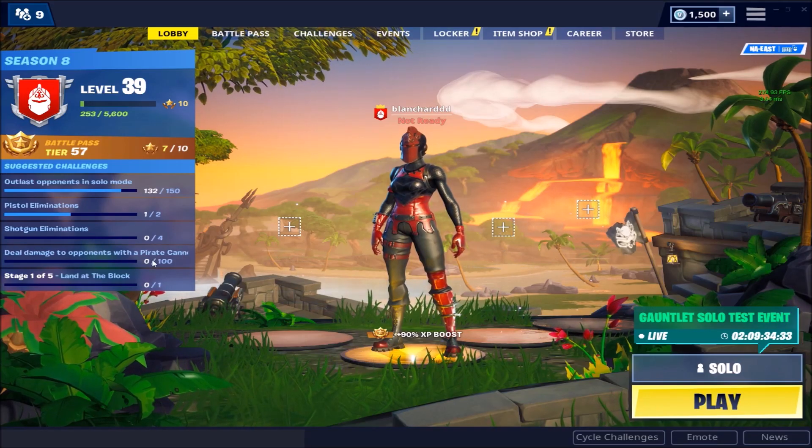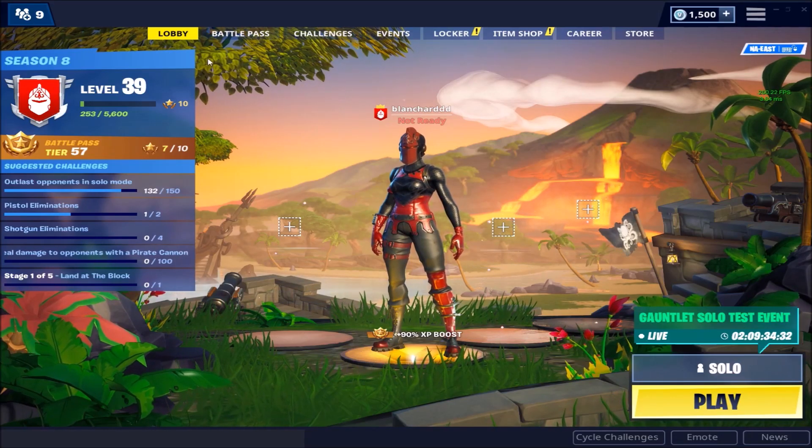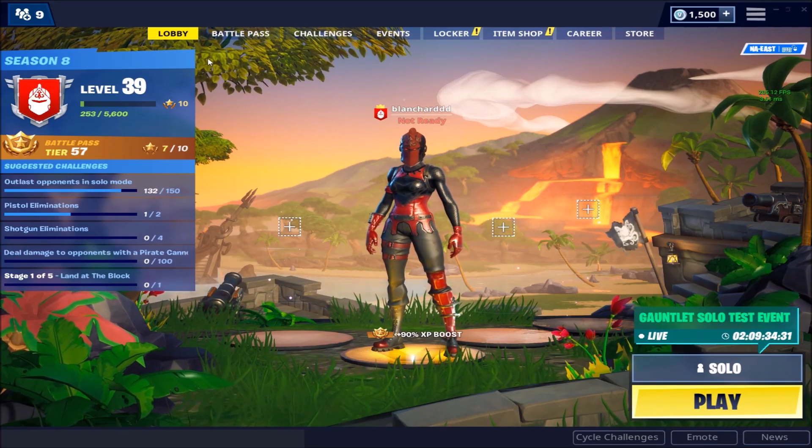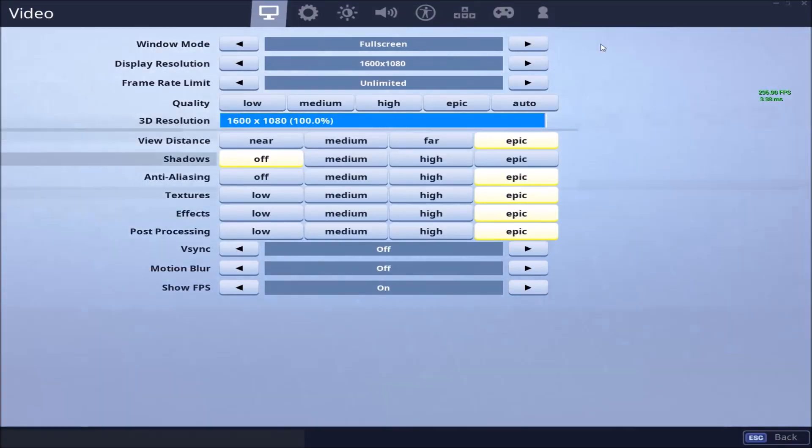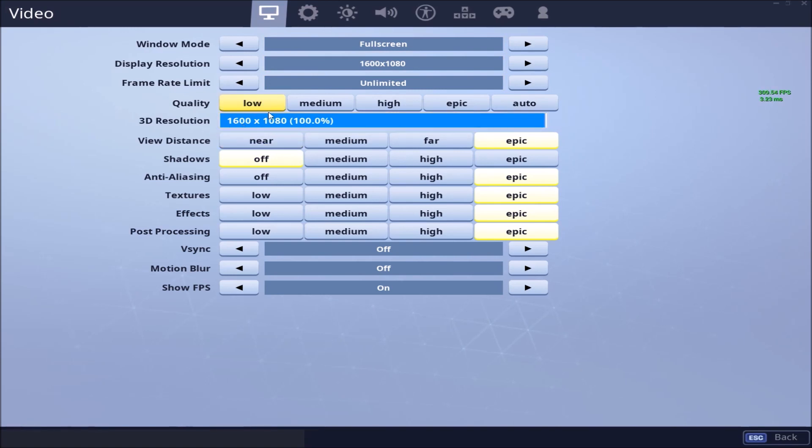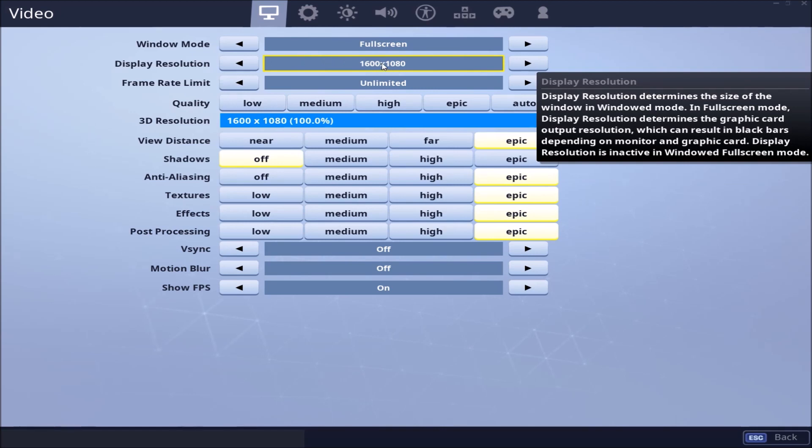And then after you take those steps, you can then launch your Fortnite. And to make sure and see if it works, you just have to launch your Fortnite, go into Video under your settings, and look at your 3D resolution. Make sure that it is your desired resolution as well as your display resolution, which is my 1600 by 1080.